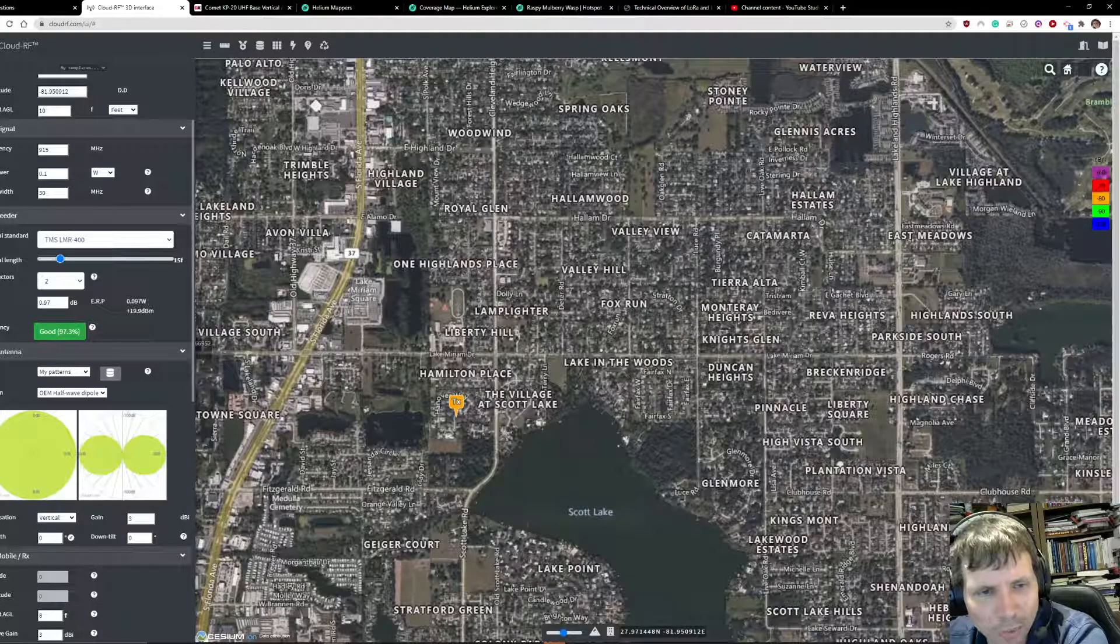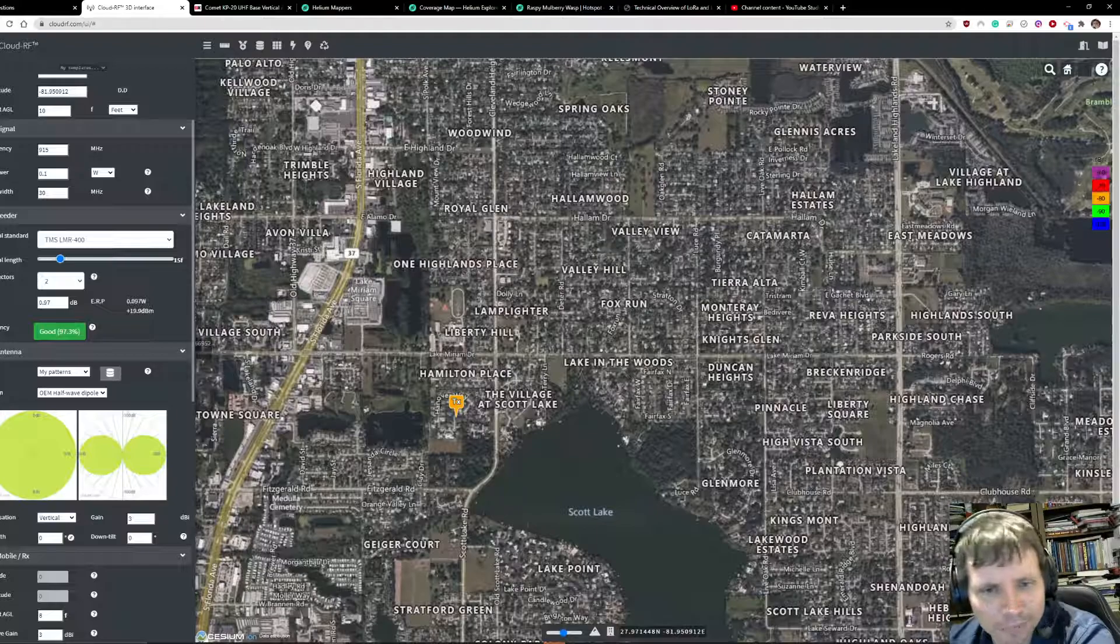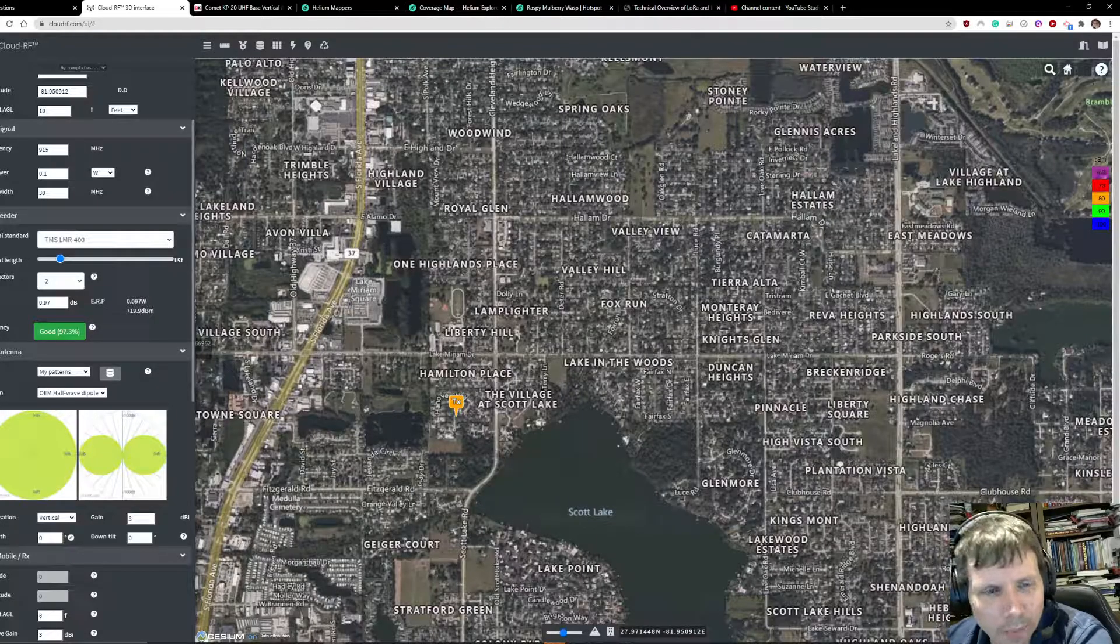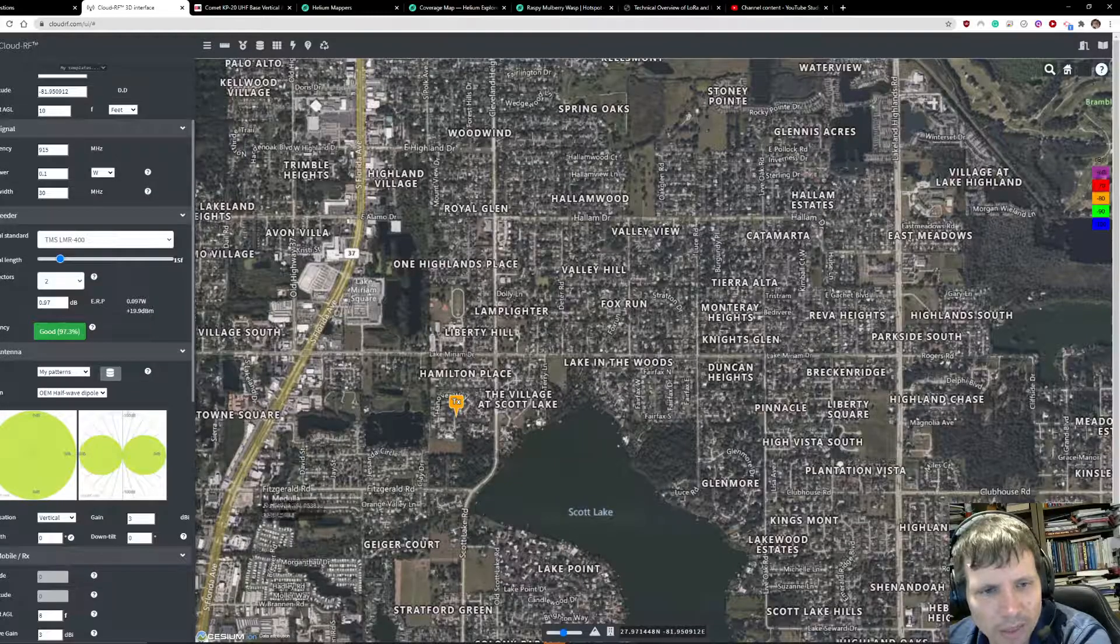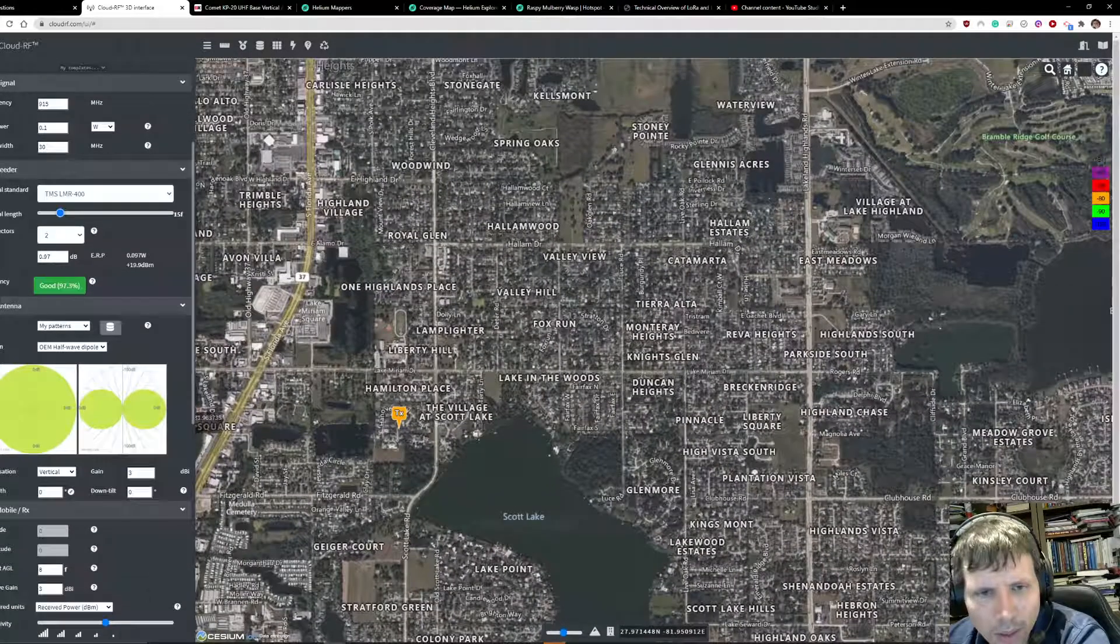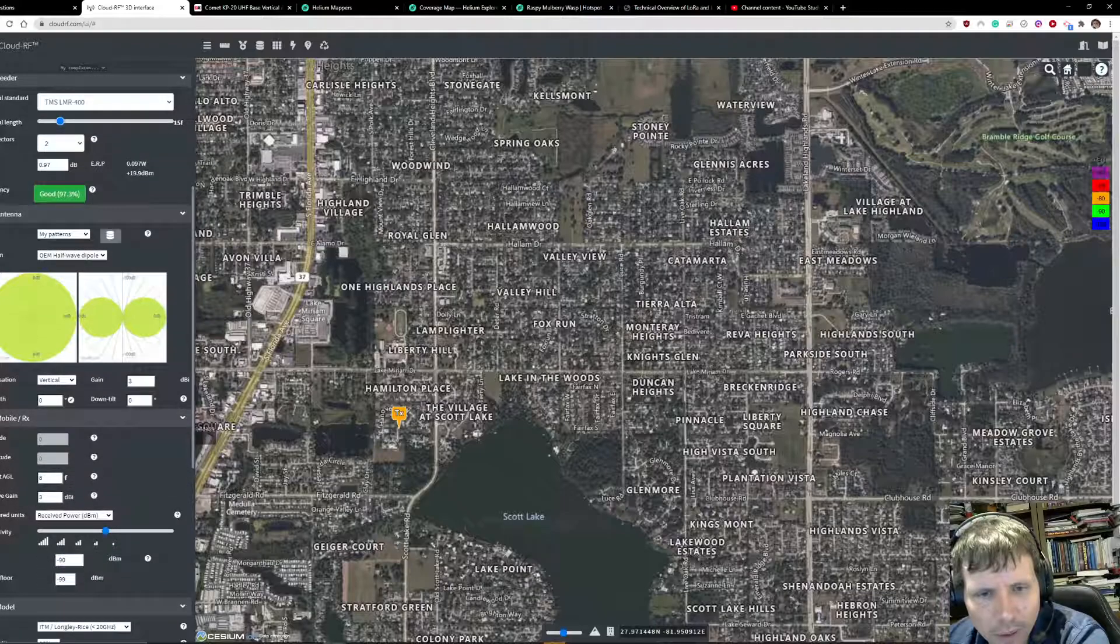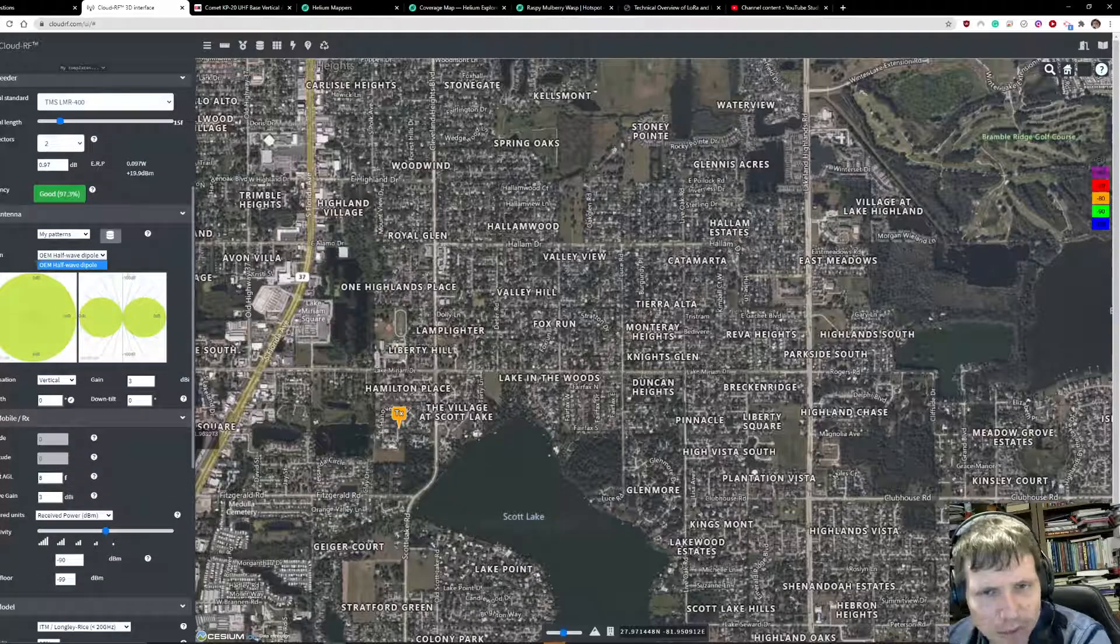You can see here that it's outputting a loss of 0.97 dB. The antenna, if you're using an omnidirectional antenna, is going to be a half wave dipole.